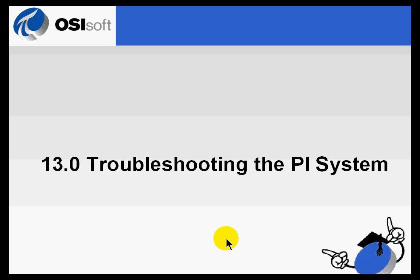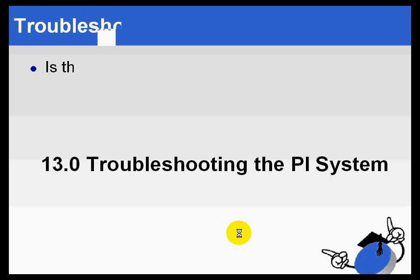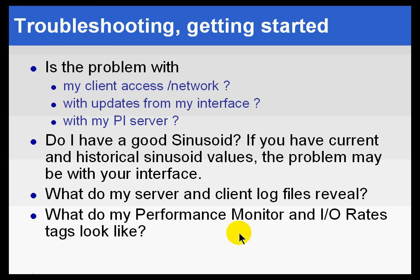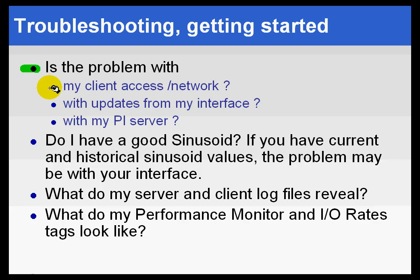Section 13.0: Troubleshooting the PI System. When troubleshooting the PI System, or really troubleshooting anything for that matter, the first thing to do is to try to isolate the problem.